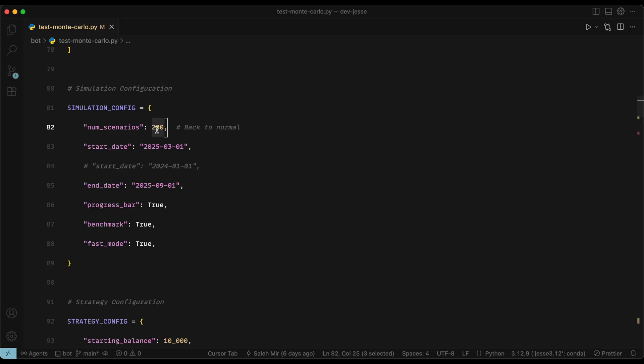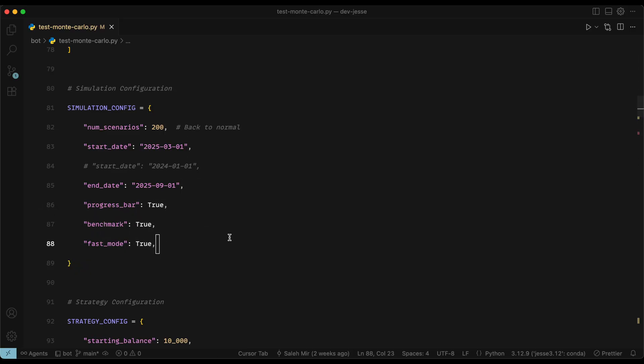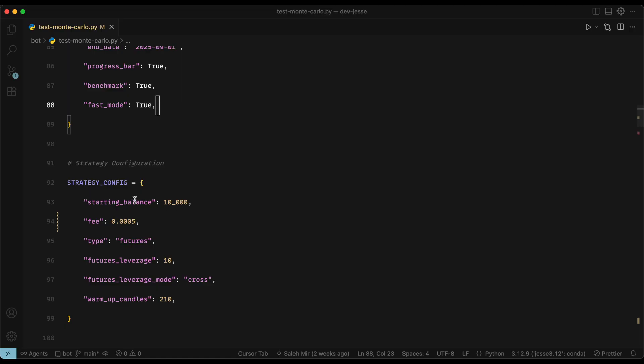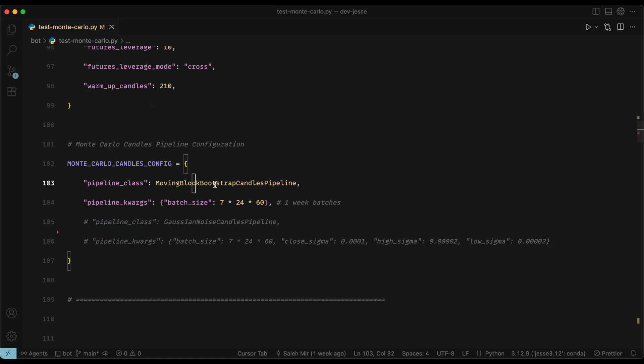But the higher it is, the more accurate numbers you're going to get. So even if you can set it to something like 1000, it's going to be better. But of course, it's going to take longer for the simulation to finish. Then we have the starting and ending date of the simulation, the progress bar, the benchmark, and the fast mode. Now I suggest you turn all of these on. And then we have the strategy config, such as the starting balance, the trading fees.